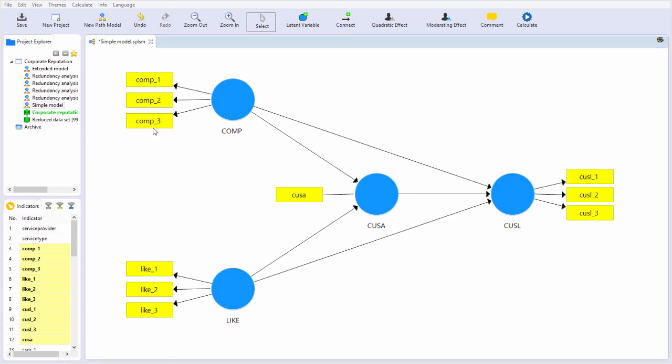Measurement models can be reflective. If they're multi-item, they can be reflective or formative, but they can also be single item, in which case it doesn't matter.